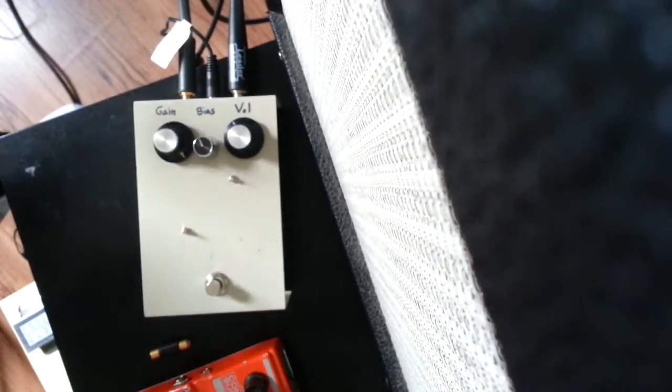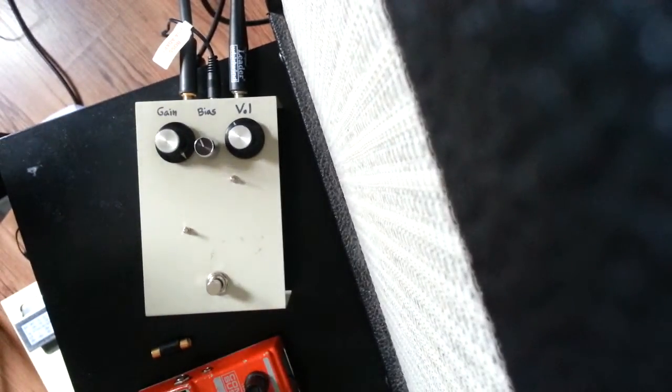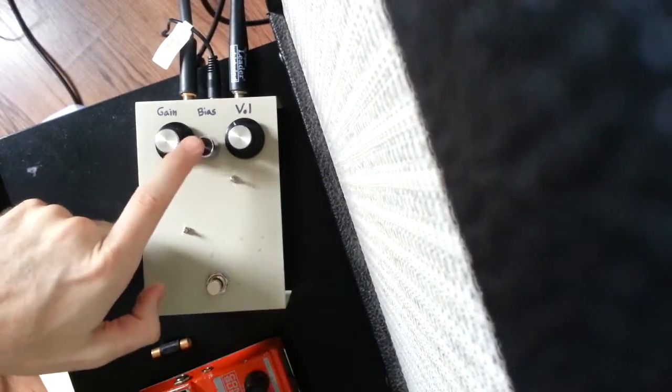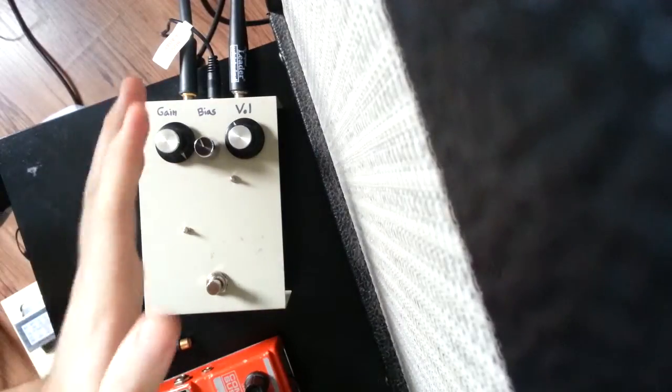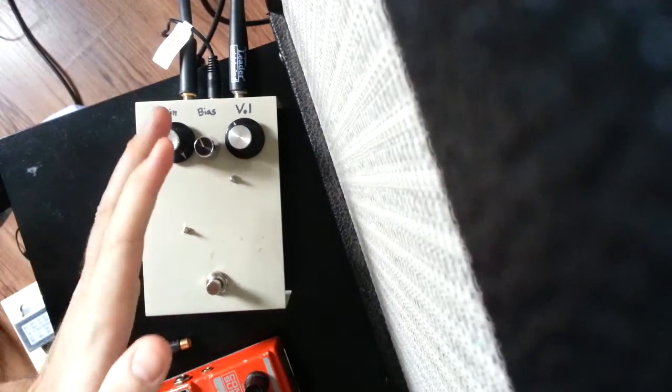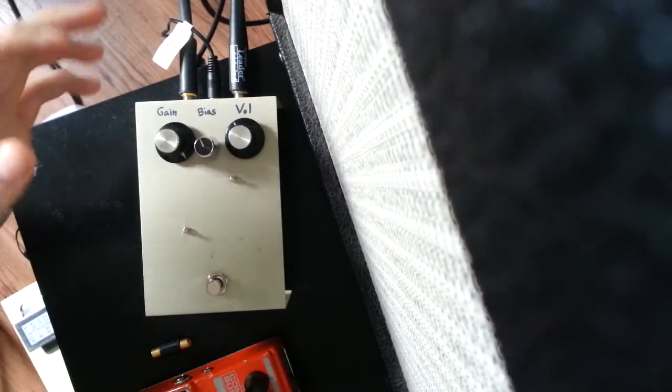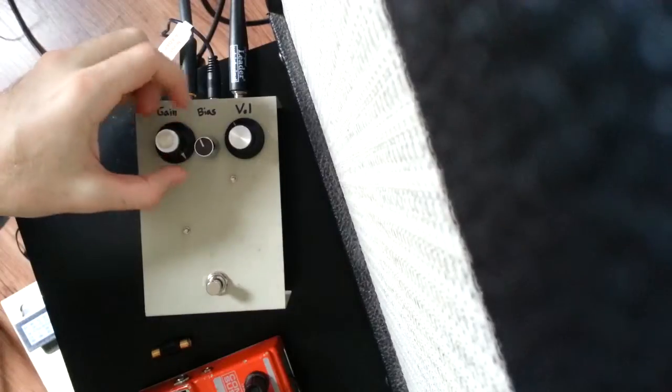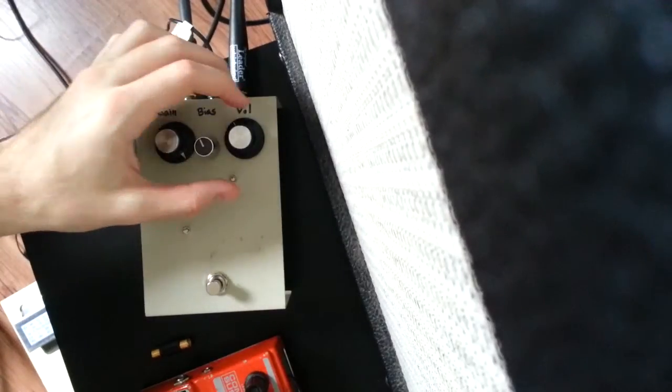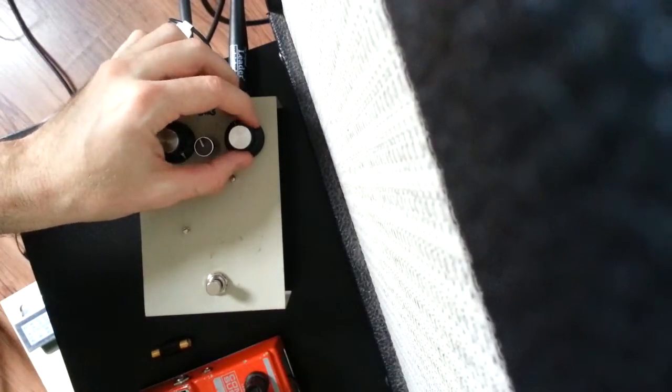So this is the 4.5 volts which you get if you don't have a bias pot pretty much. Well that's my clean sound.